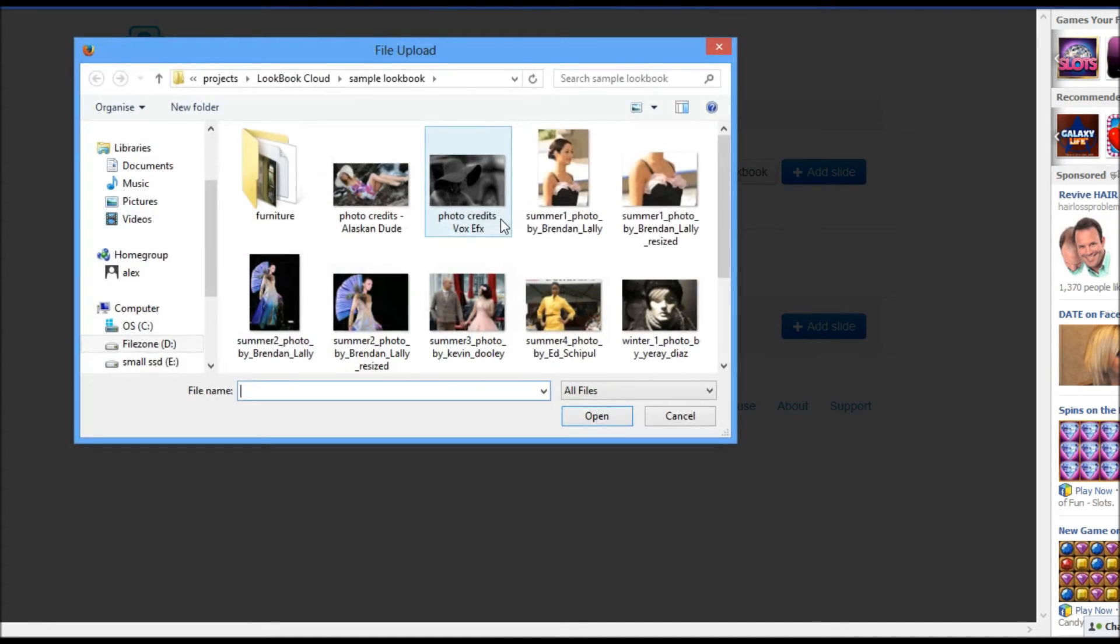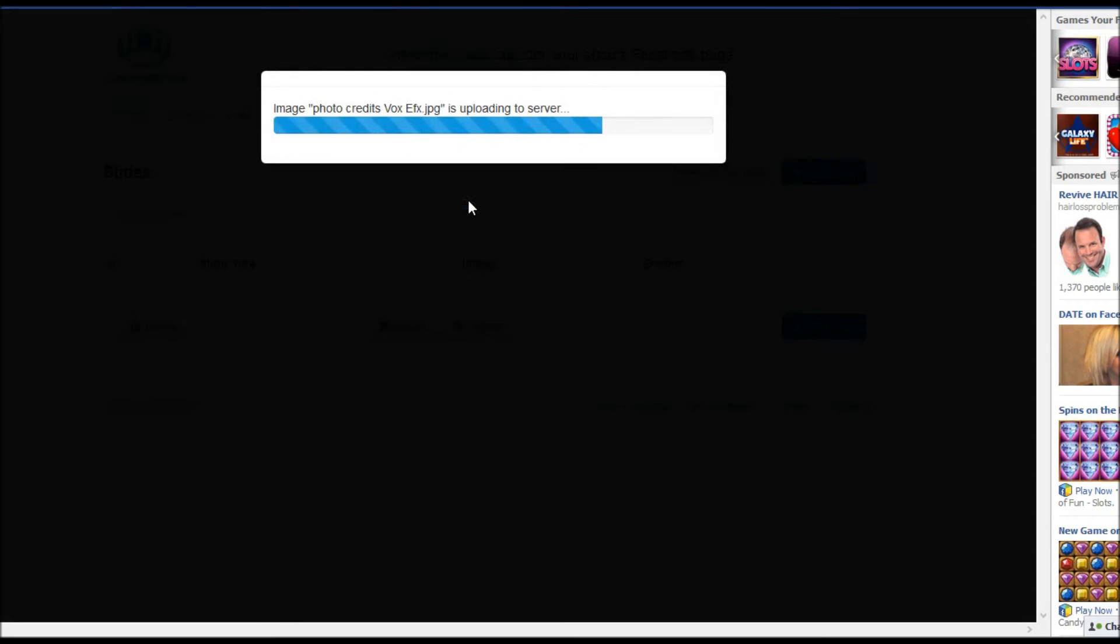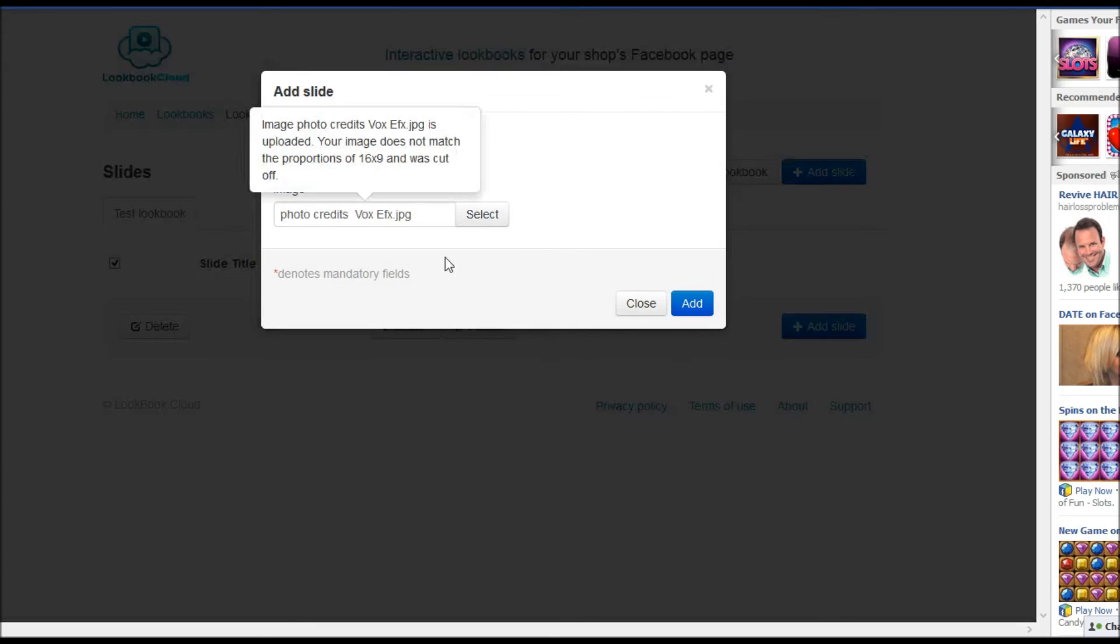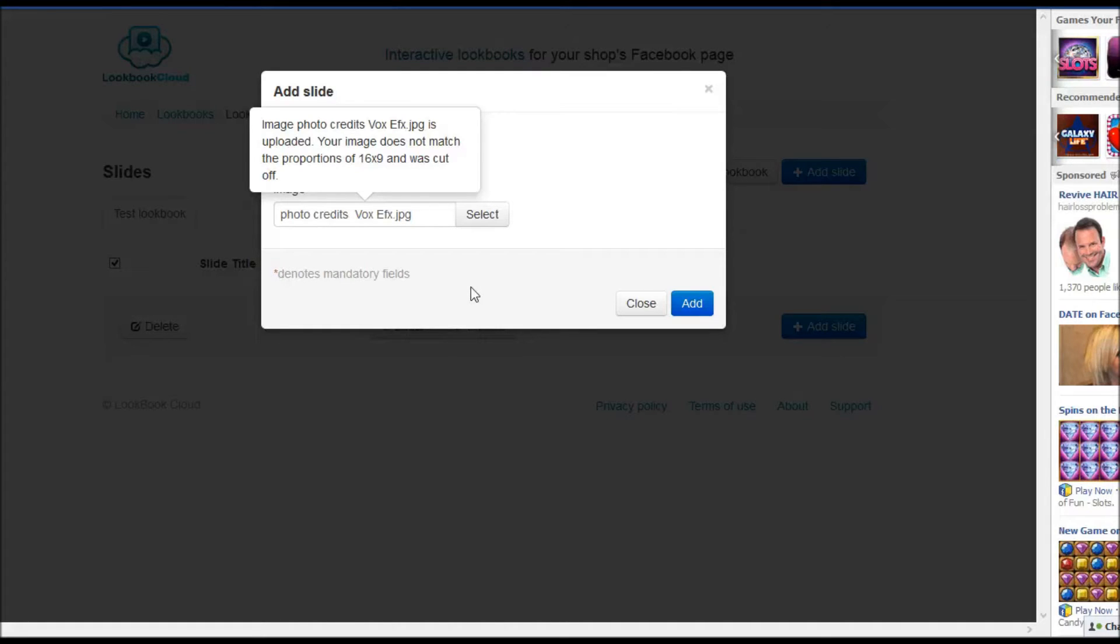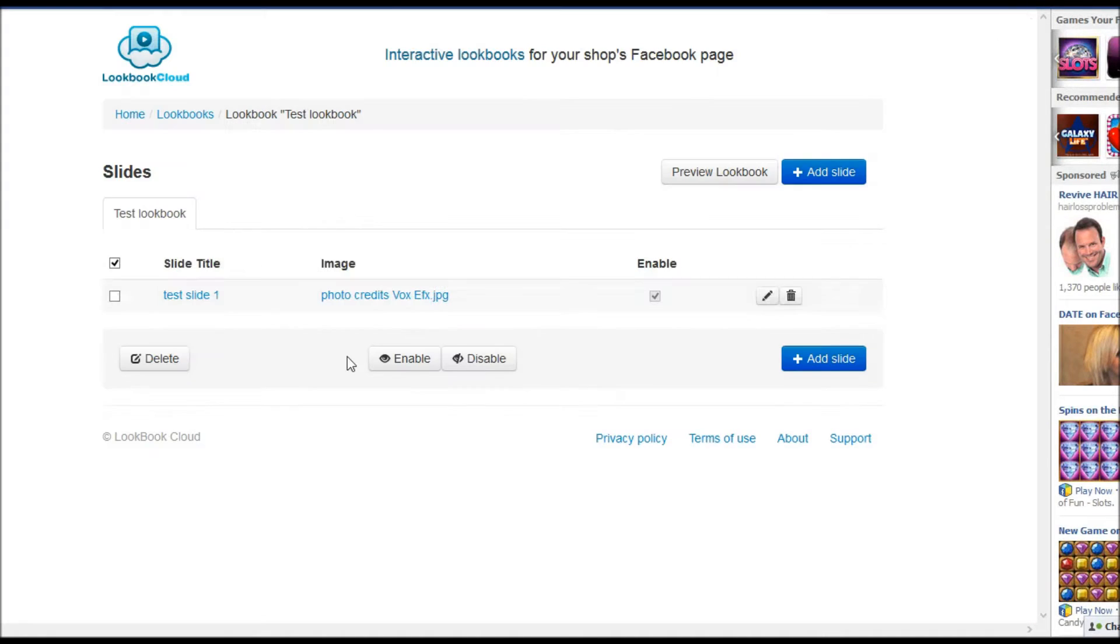Select an image. Image is uploaded. If it's not 16 to 9 it will be cut a little bit. So better to keep that proportional. So slide with images here.